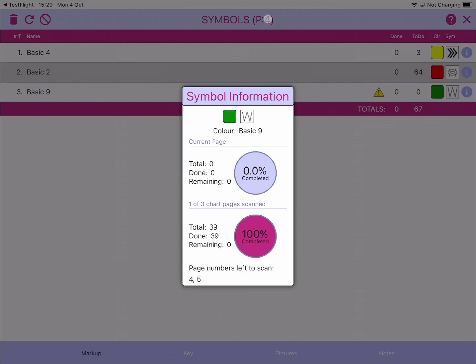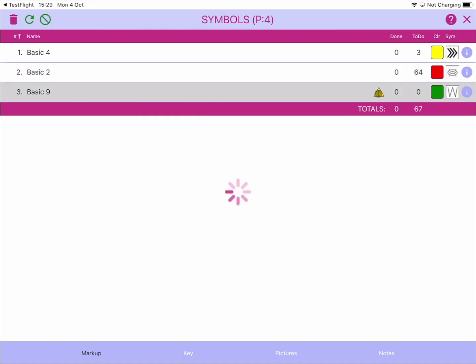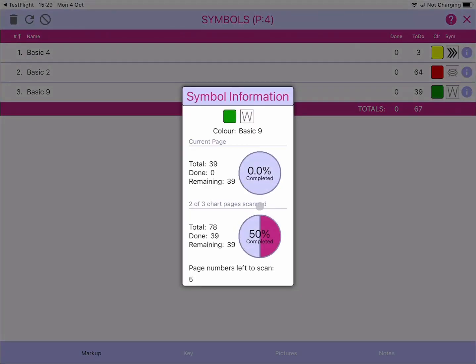We're currently on page four but haven't scanned it yet. Closing the panel and clicking the warning triangle updates page four. Going back to the information panel, the current page now shows 39 symbols with none done yet. We've scanned two of three chart pages, so it's now saying you're 50% complete, with one page left to scan — page five. This is how you build up the overall picture of how many symbols exist across all your pages.